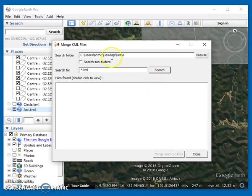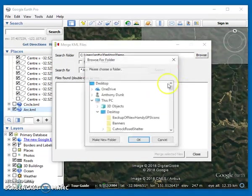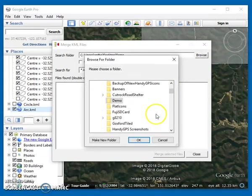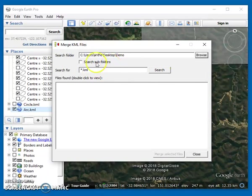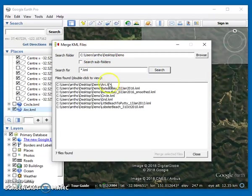What it does when you bring it up is it lets you browse to a folder. In this case, I'm going to my demo folder and search for a file type. I search for all the KML files. You can actually even search the subfolders if you choose, and it finds all the KML files in there.